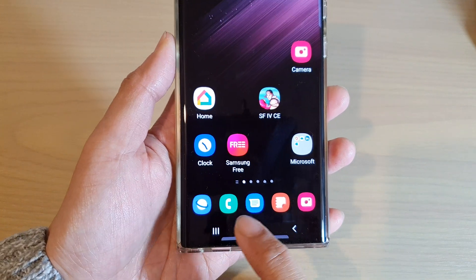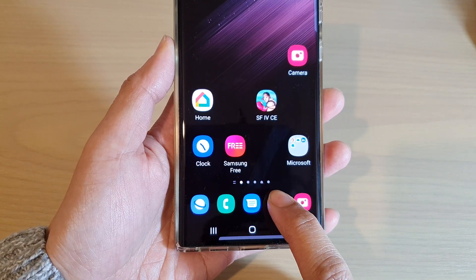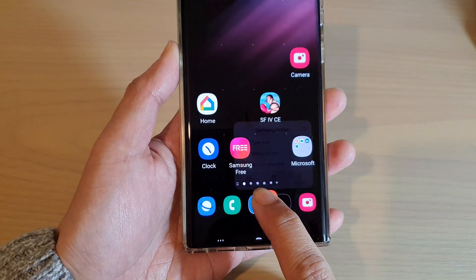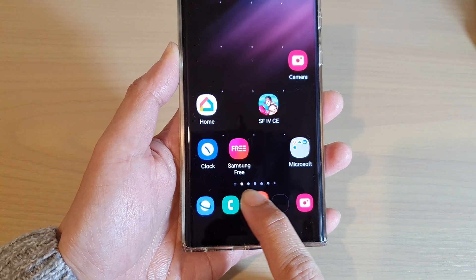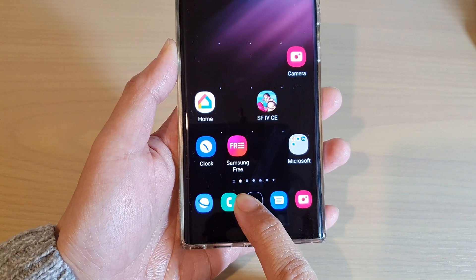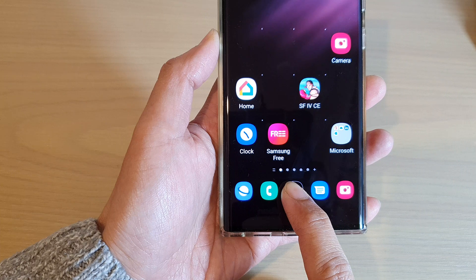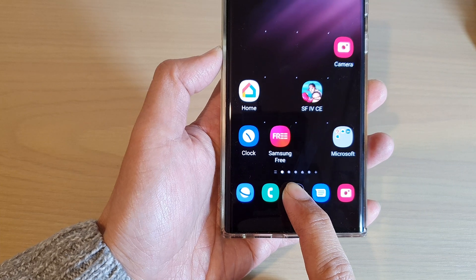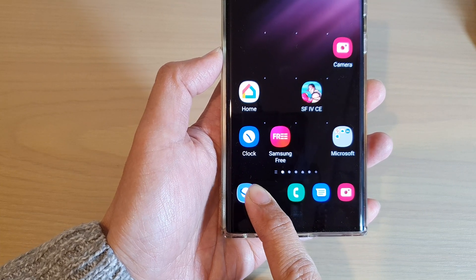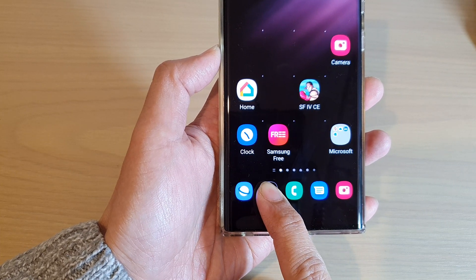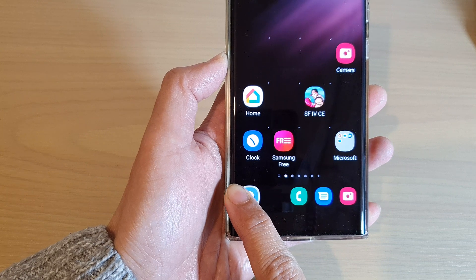What you want to do is touch and hold on one of the items and then simply drag them around to the left or to the right to rearrange the icons. If I want to move to the left and move the front icon to the right, I just have to simply drag it over to my left hand side.